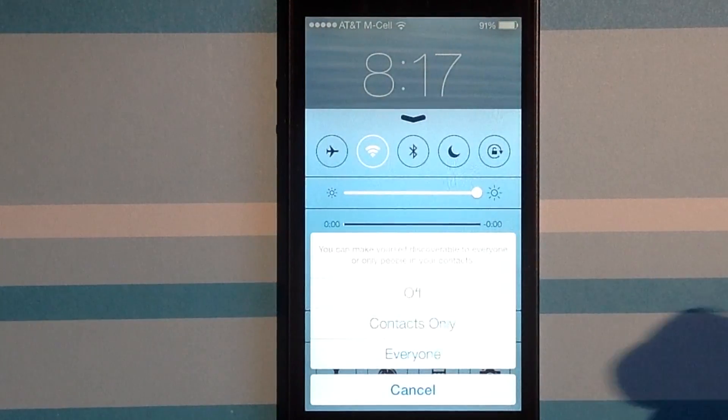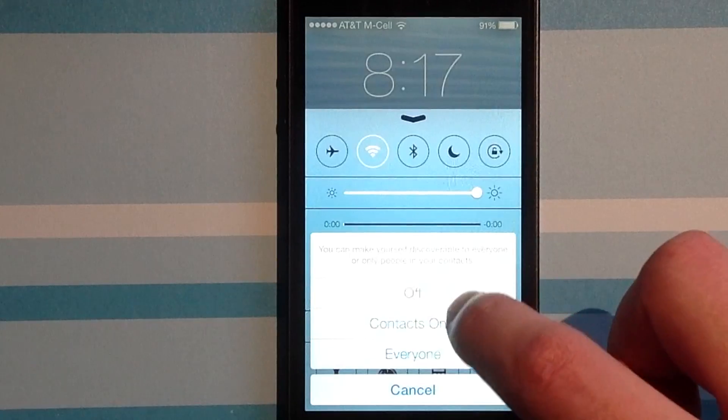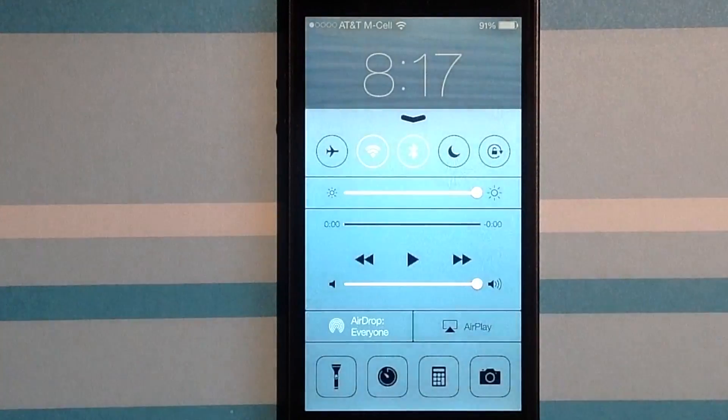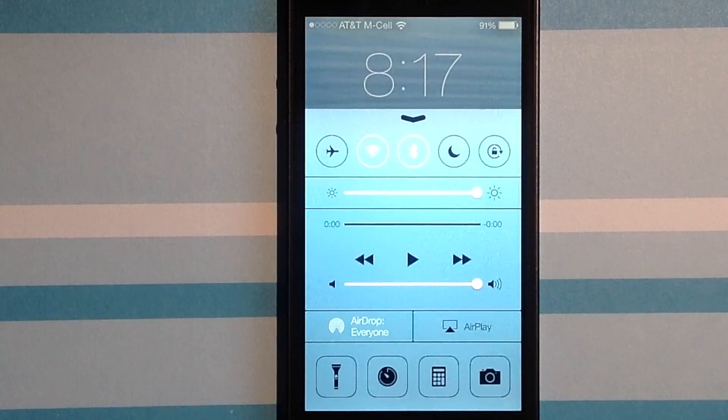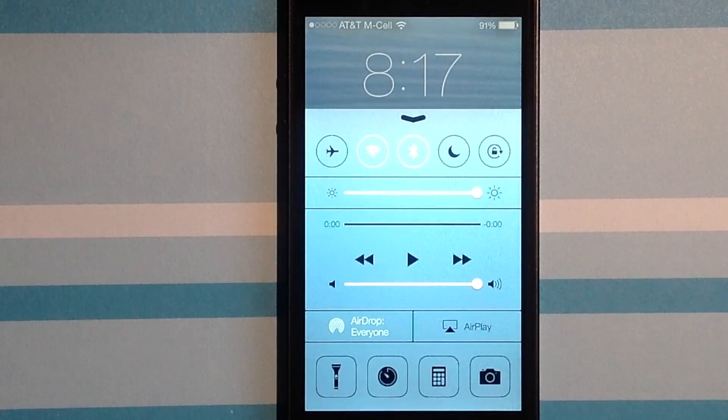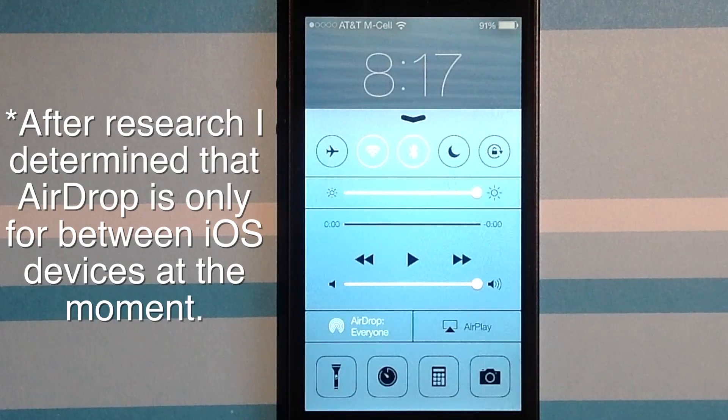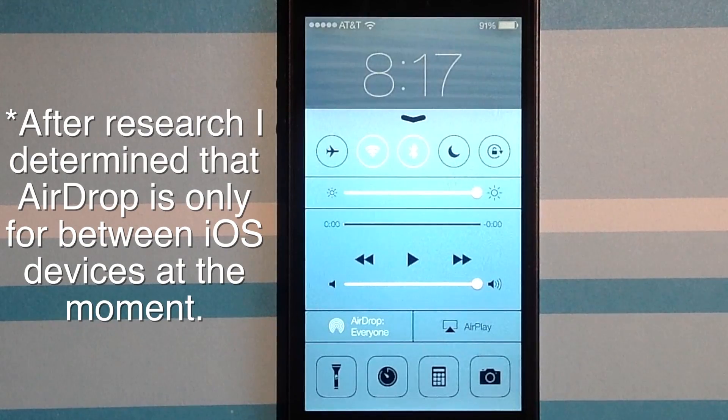AirDrop is even a thing where we can be discoverable. And if I say I want to be discoverable to everyone, and I open up my Mac on my other screen, and go into AirDrop.